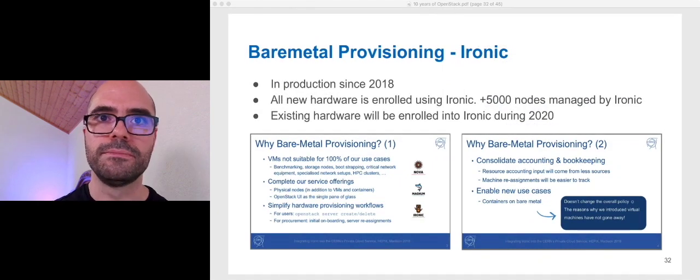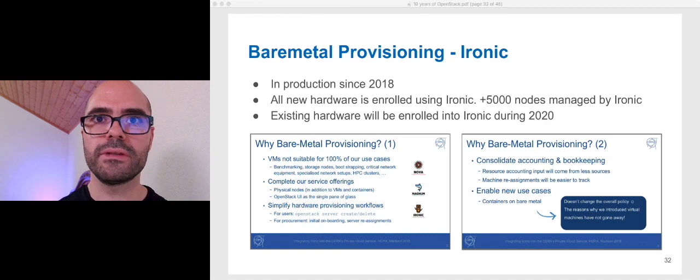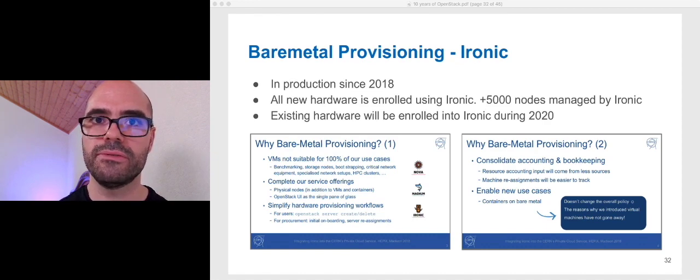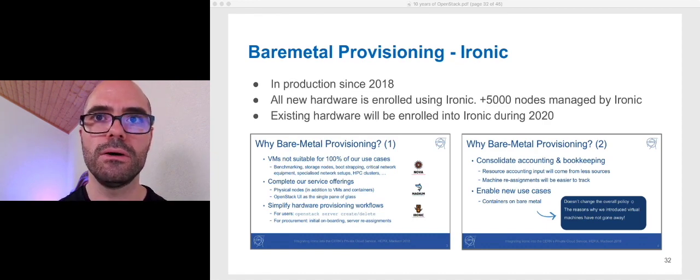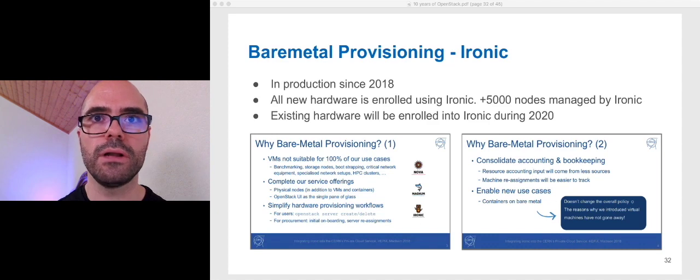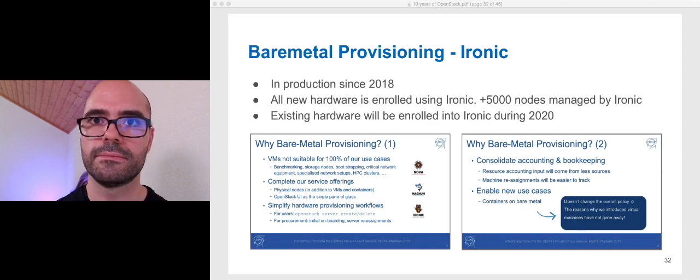Bare Metal. Ironic is in production since 2018. Currently, more than 5000 physical nodes are managed by Ironic. And the goal is to enroll all the servers available in the data center into Ironic.